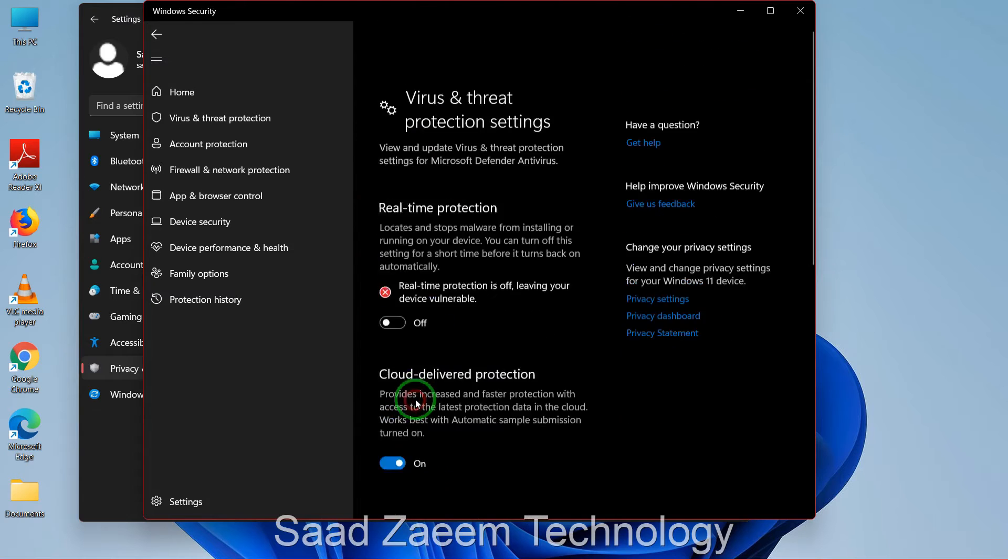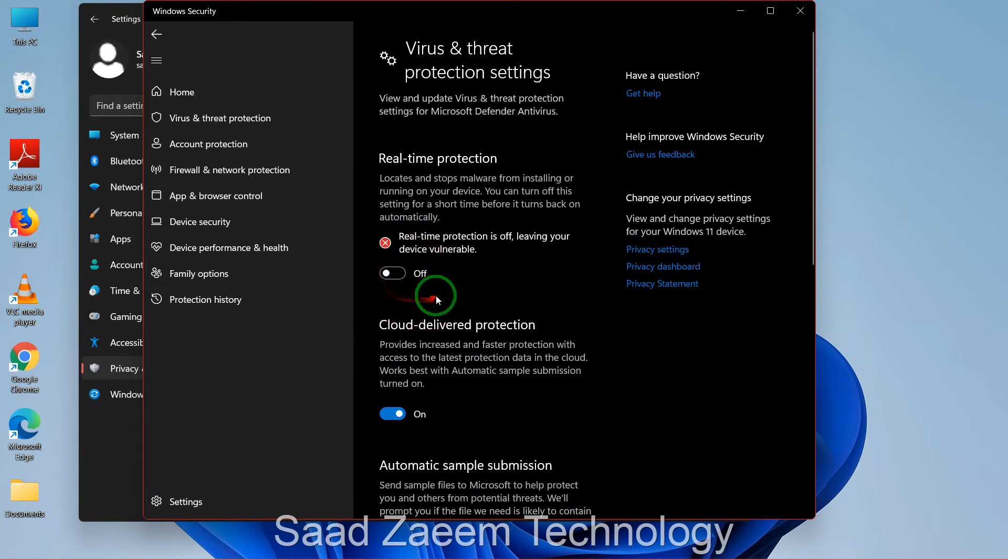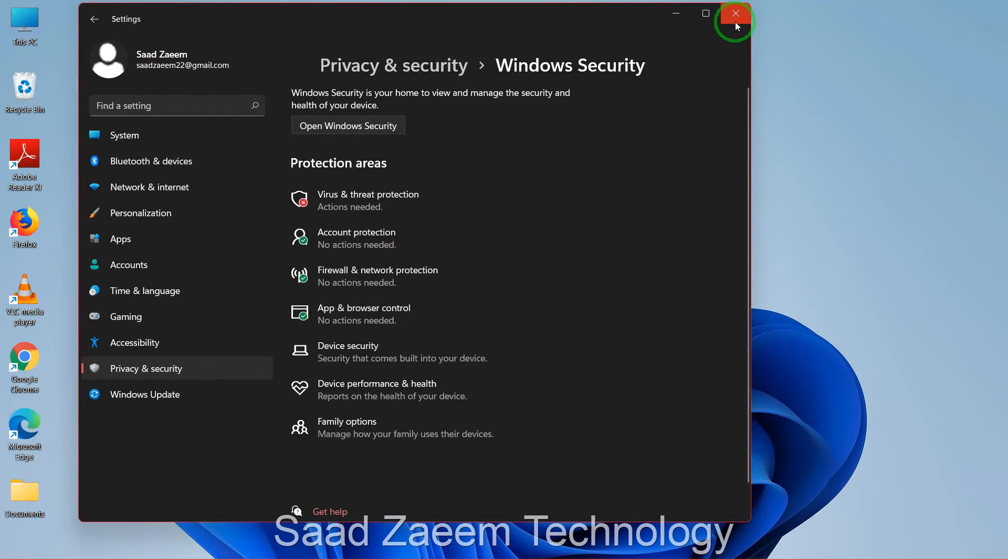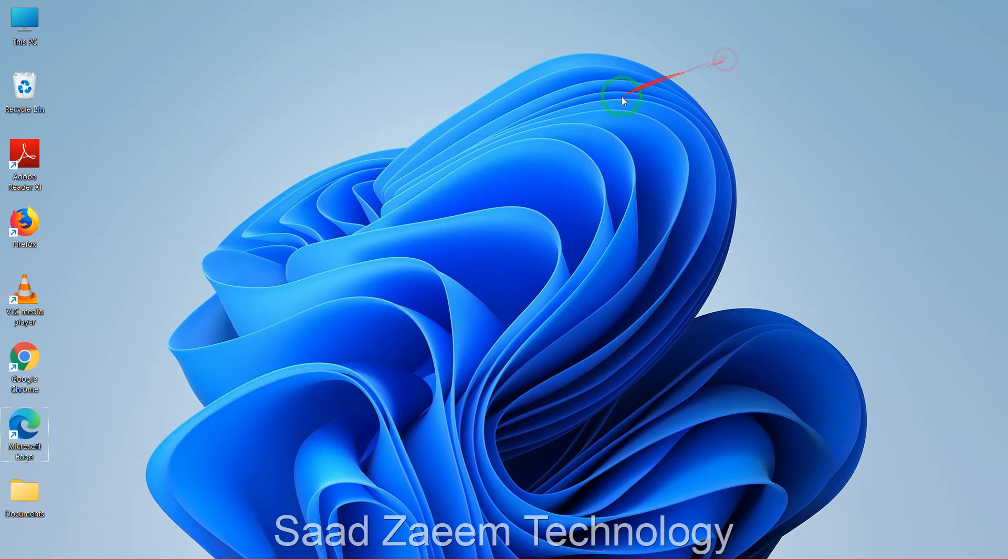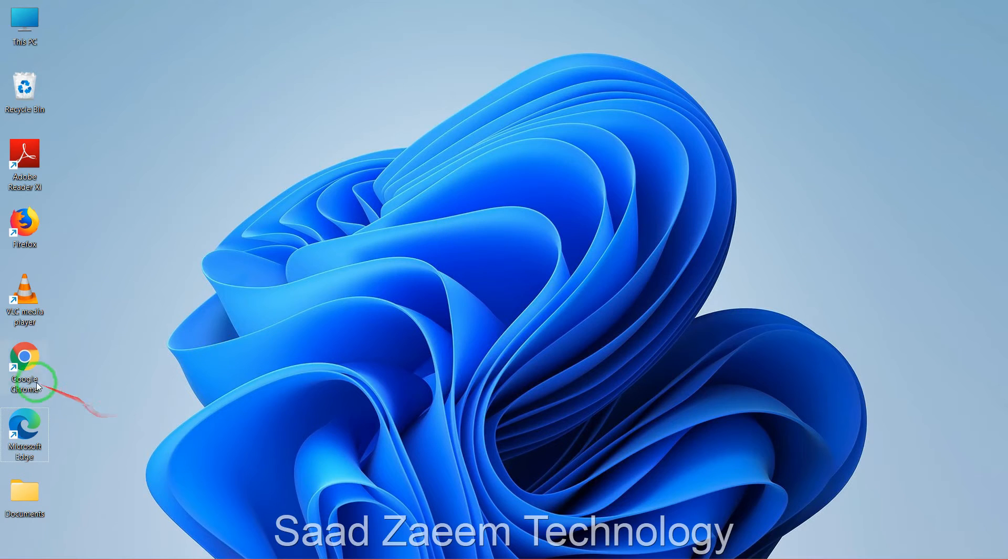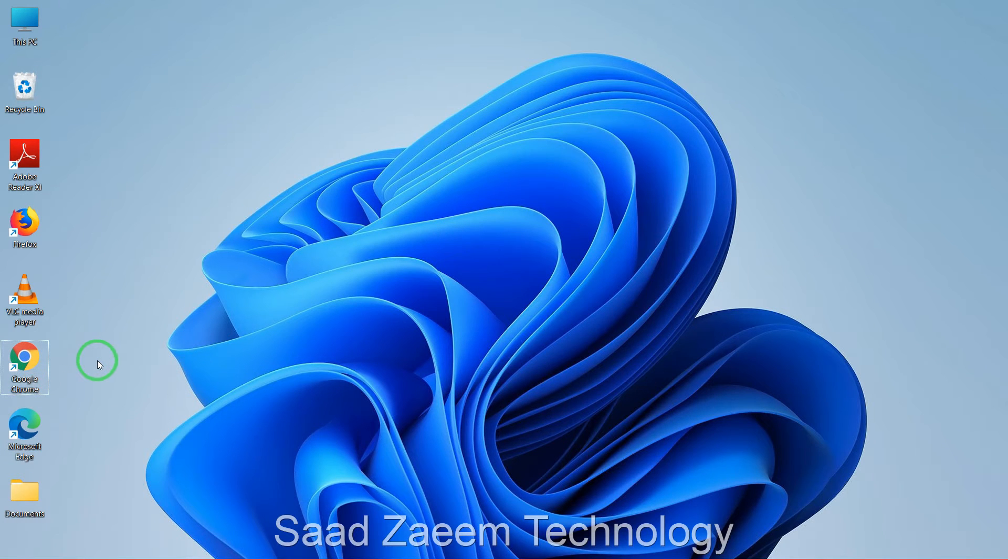Over here you'll have to click on manage settings and then you'll have to turn off your real-time protection. Now you can close all of this after turning off your real-time protection.